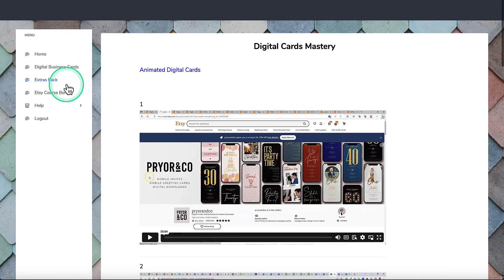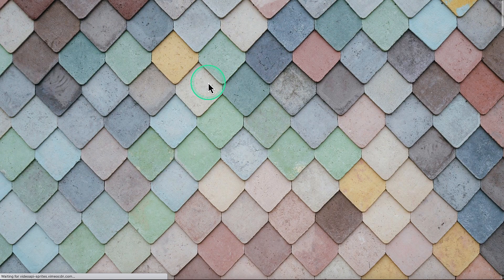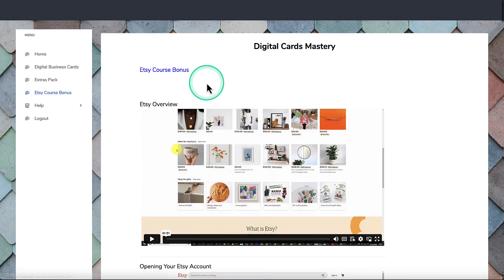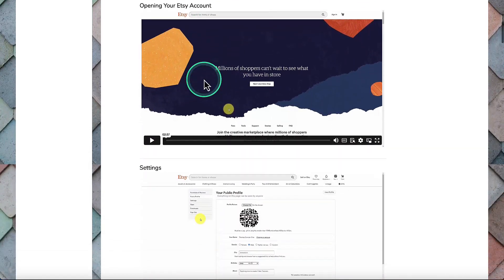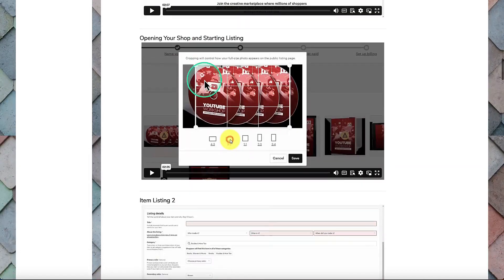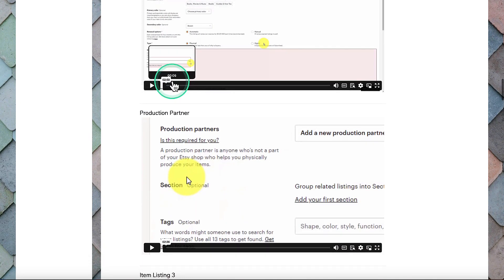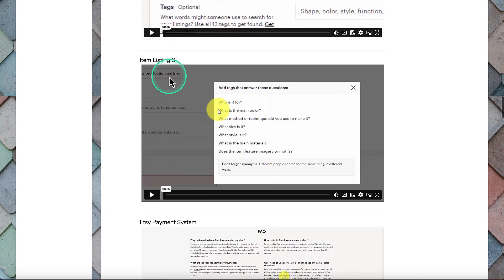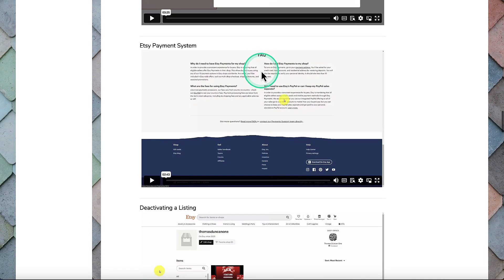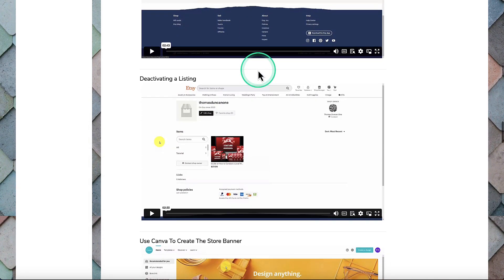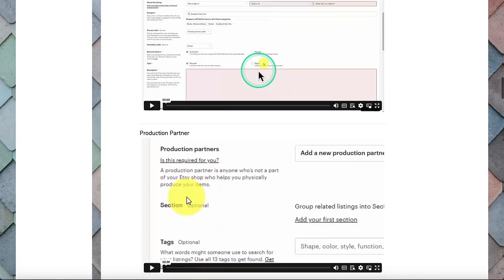There is also a bonus that shows you setting up an Etsy store and how to go about opening your own account. It's not a training on SEO, tags, doing your research, or using eRank or EverBee or any of those. It is basically just showing you how to go about setting up your Etsy store.